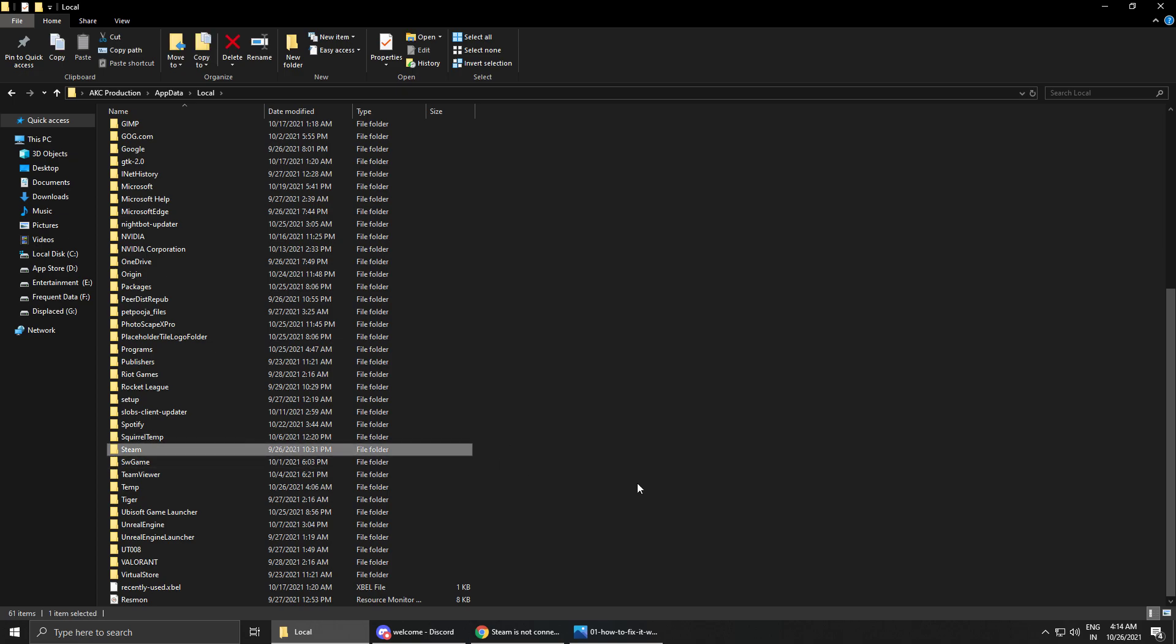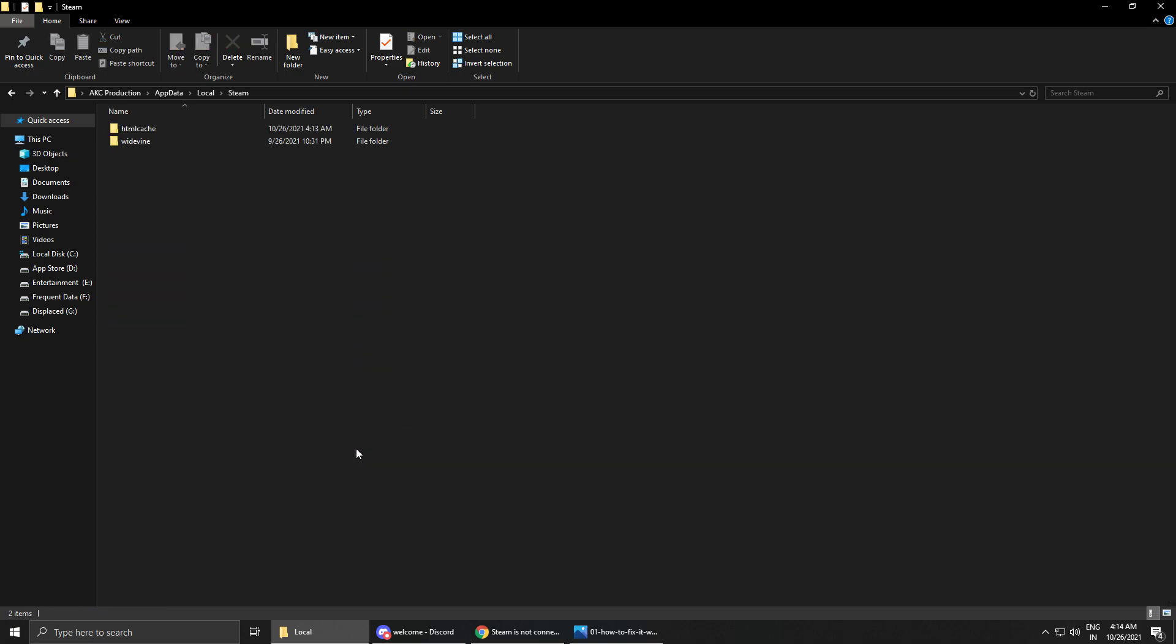Just open the Steam folder. You have to open the Steam folder and after opening the Steam folder go to HTML cache.